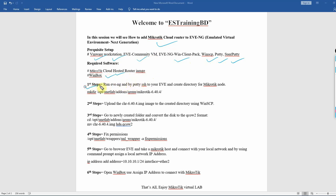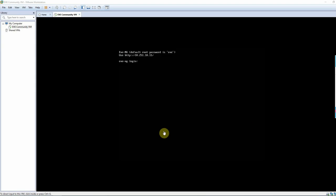First step: Run EVE-NG and use PuTTY SSH to connect to your EVE-NG. Create a directory for the MikroTik node. The EVE-NG IP address is 10.251.10.11. We will connect to 10.251.10.11 to access it.